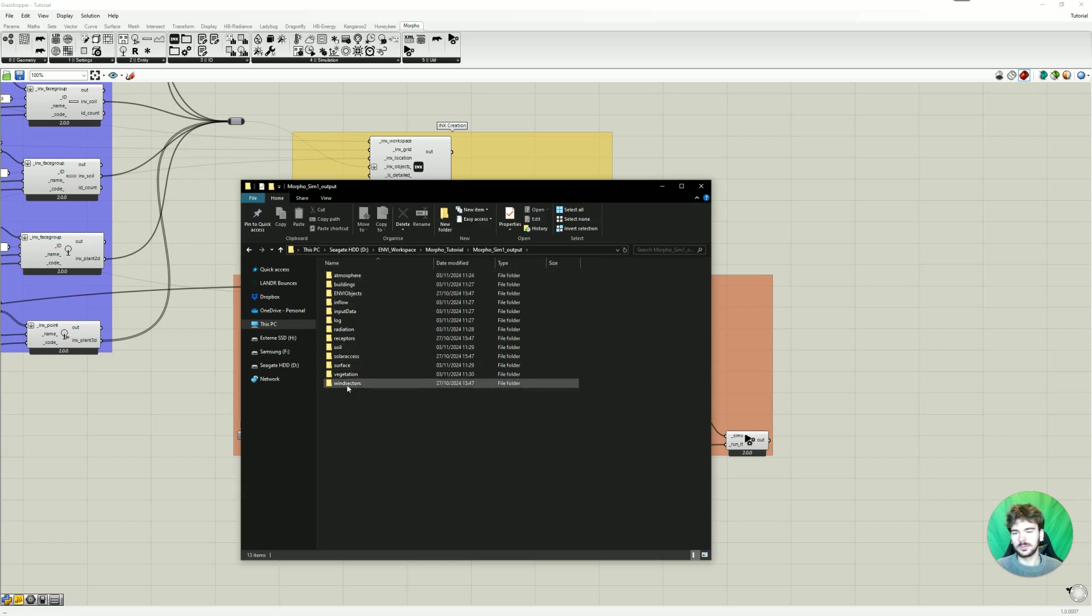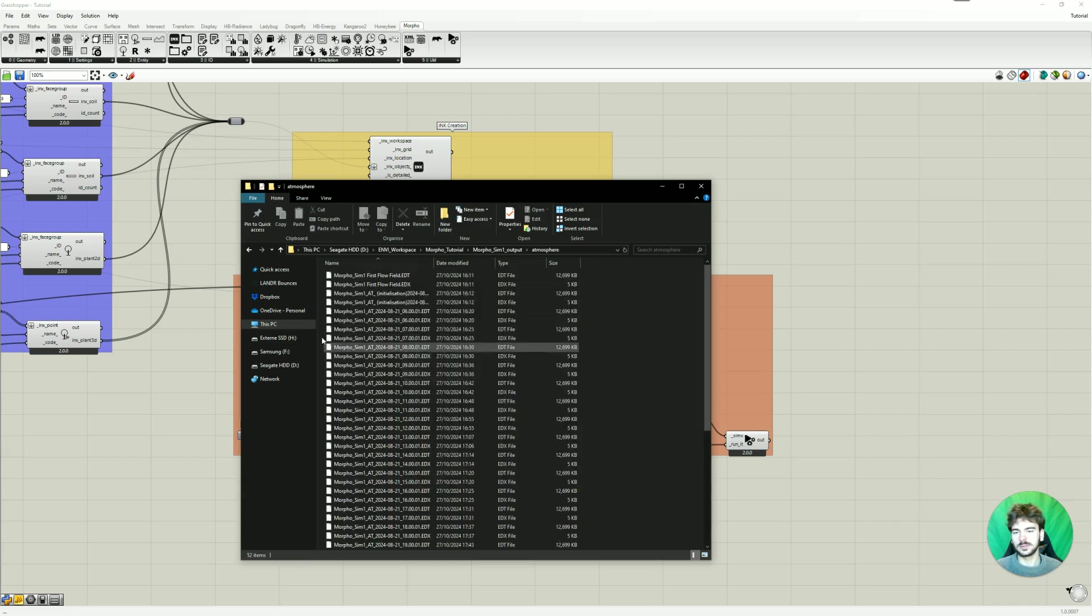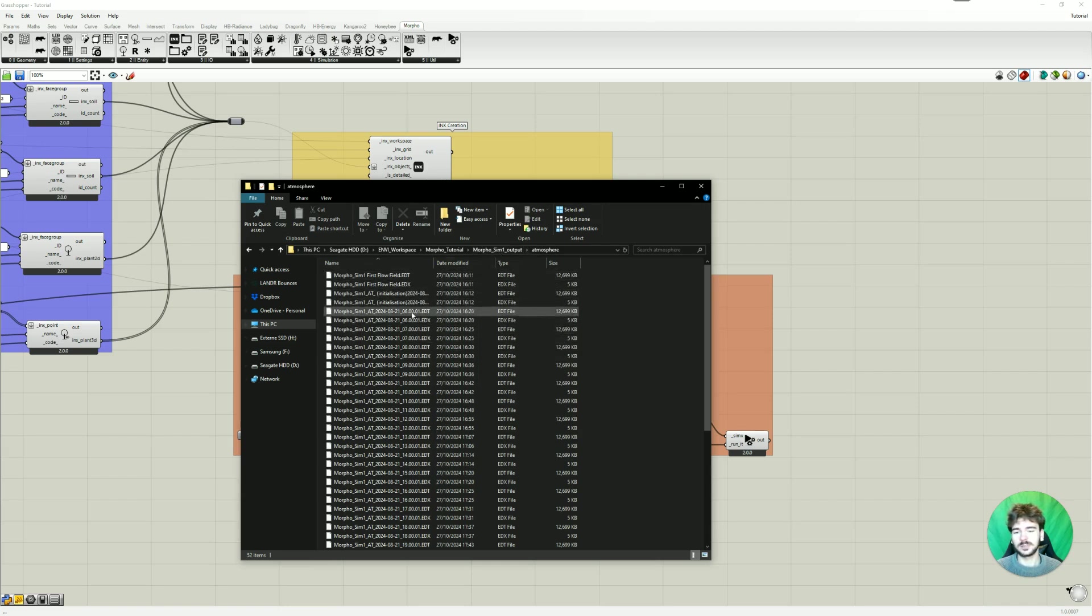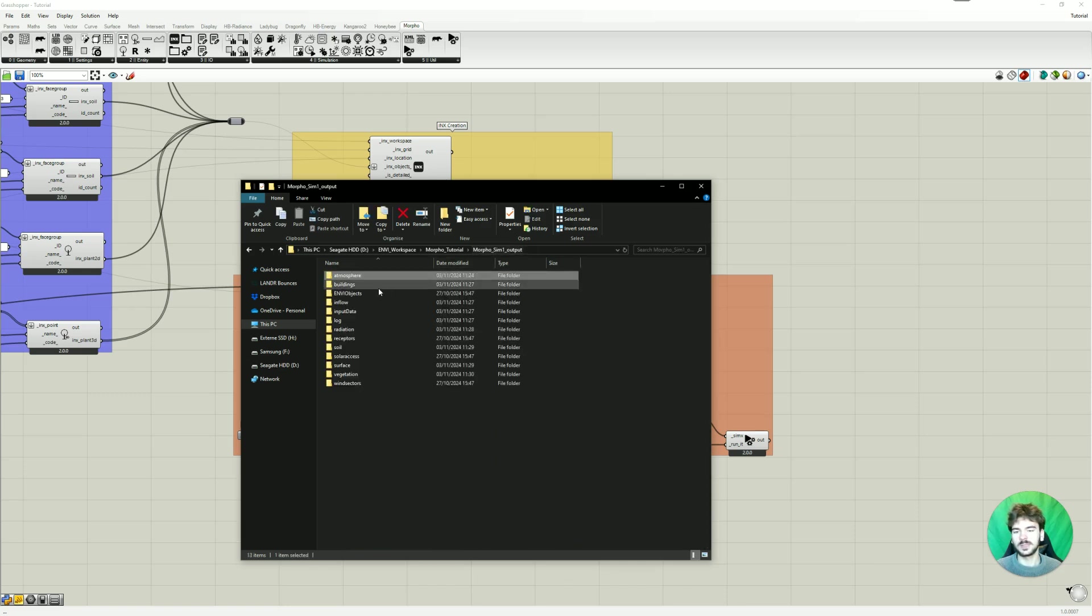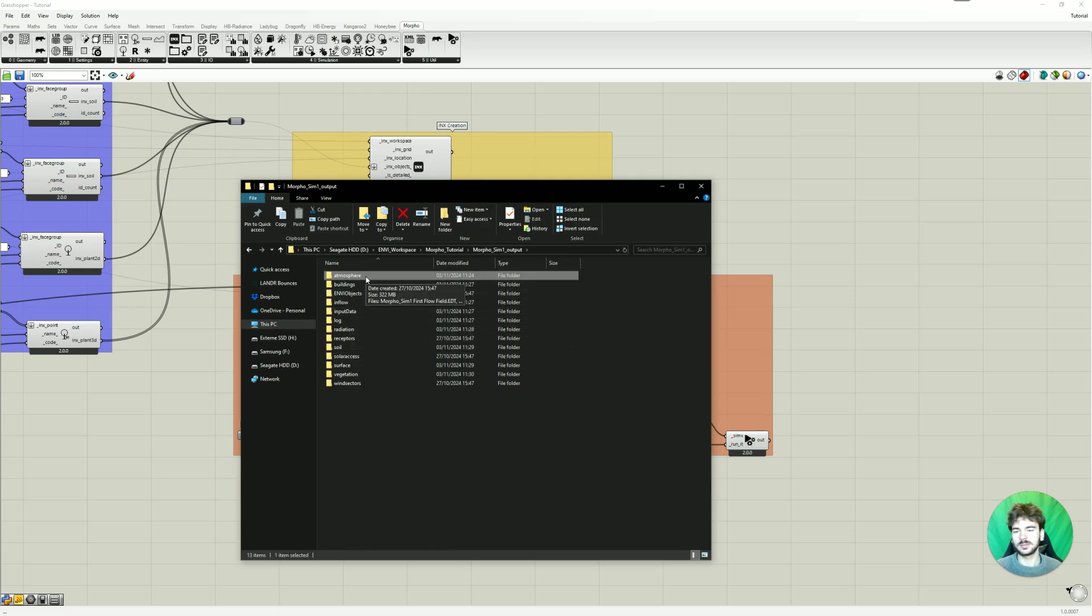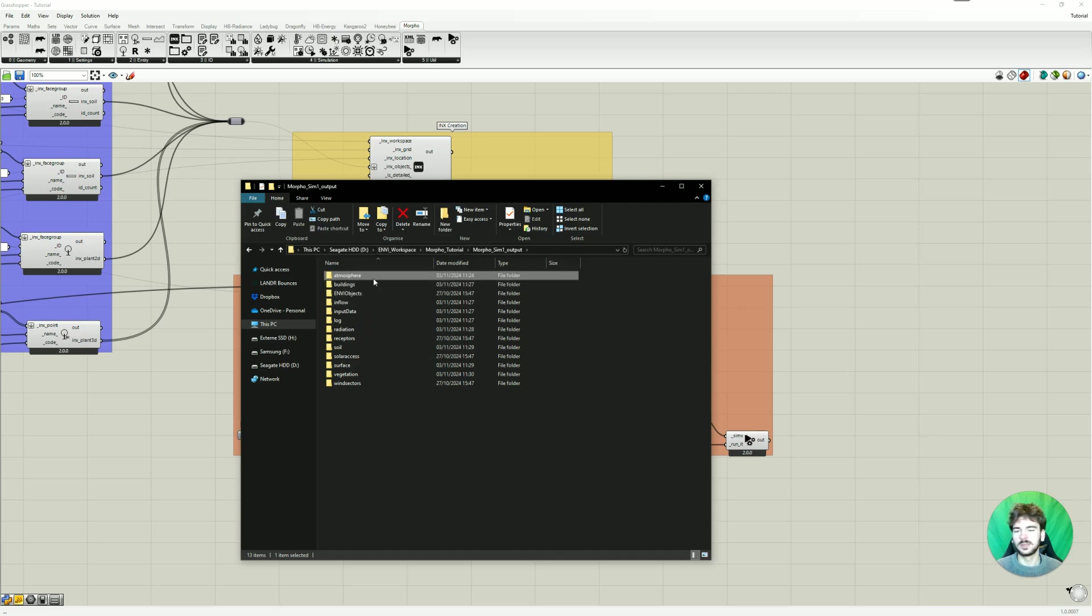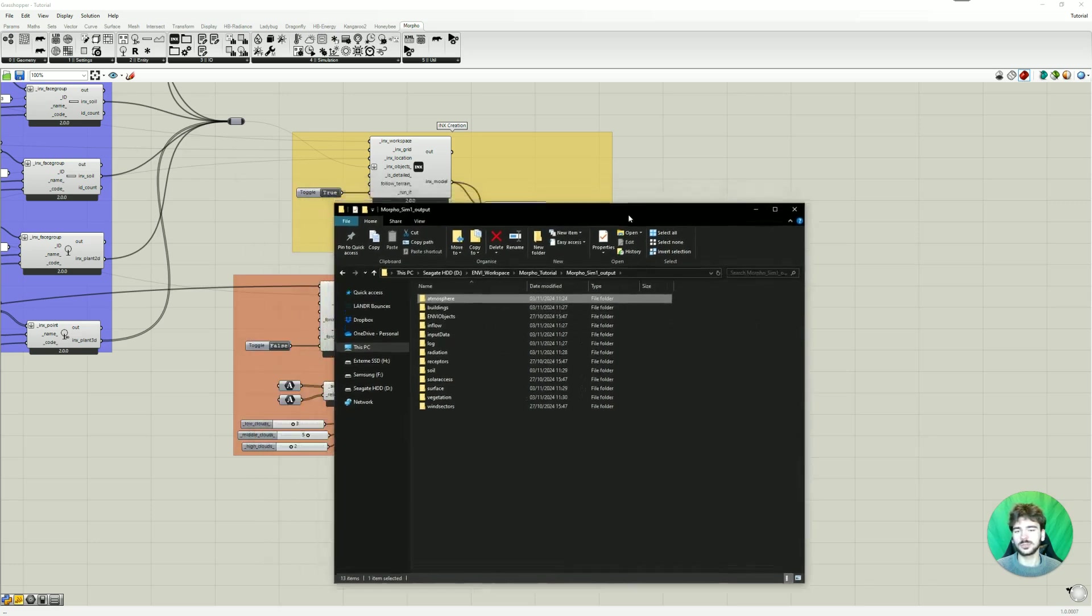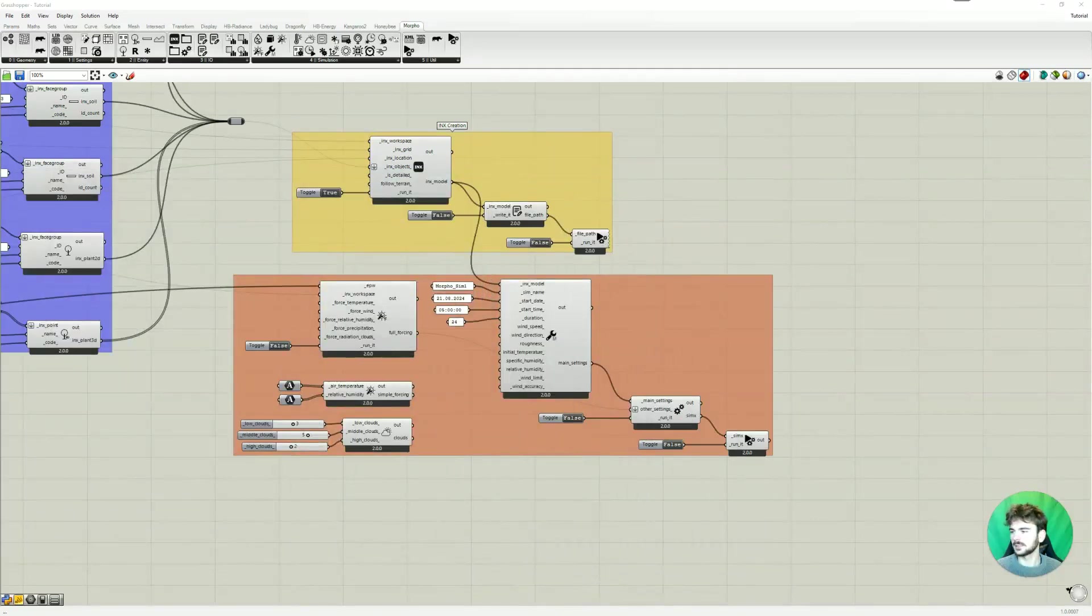And in all of those folders are stored EDT and EDX files. Those are the environment files that contain all the simulation results. And each folder contains a variety of multiple parameters we can look at. And I'm going to show you that in a second.